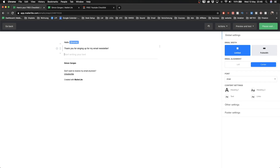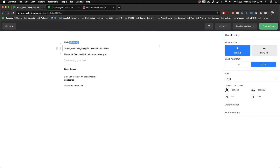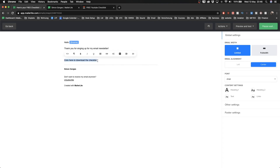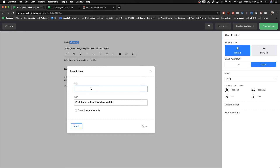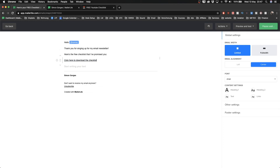I'll write 'Hello [name], thank you for signing up for my email newsletter' and then give them the checklist I promised. I'll write 'Here's the free checklist I promised you' and put a link to a Dropbox folder where I've stored my checklist. I'll write 'click here to download the checklist,' highlight it, and click the link icon to insert the link to your Google Drive folder, Dropbox folder, or wherever you host your lead magnet.